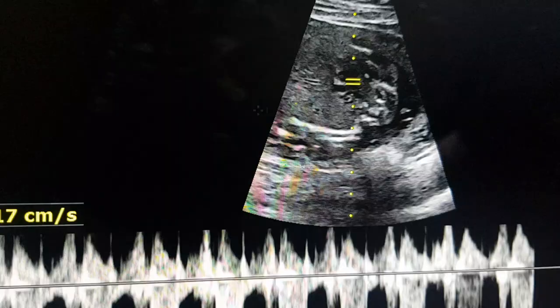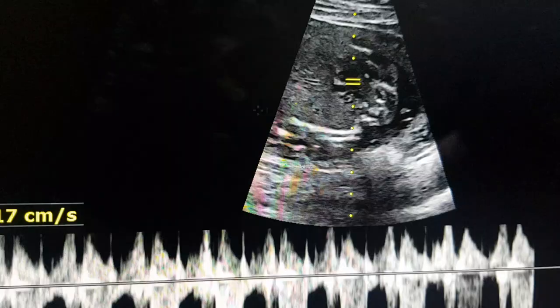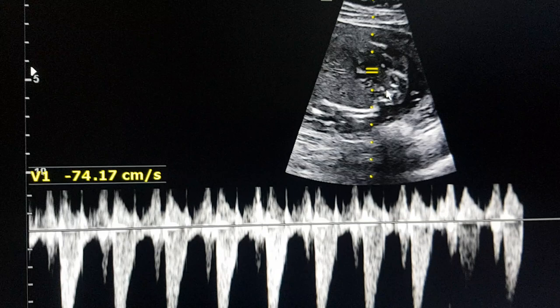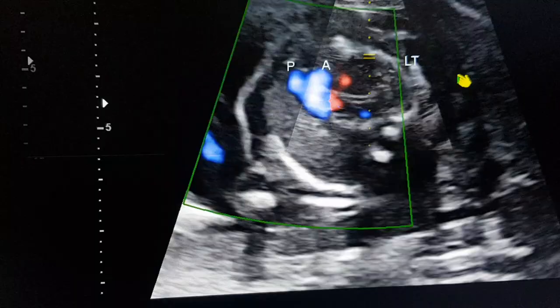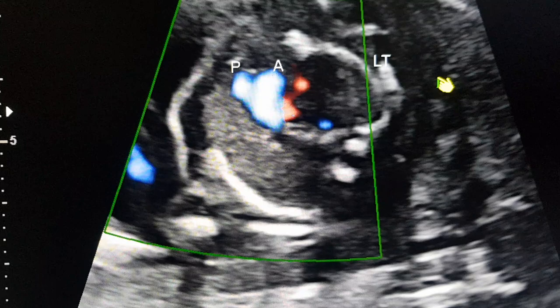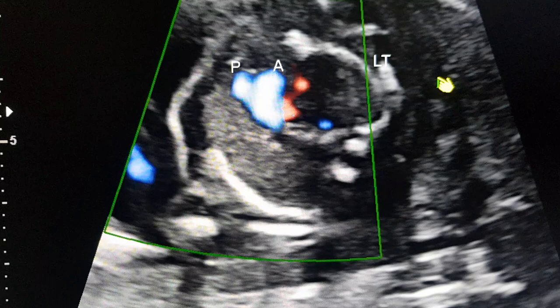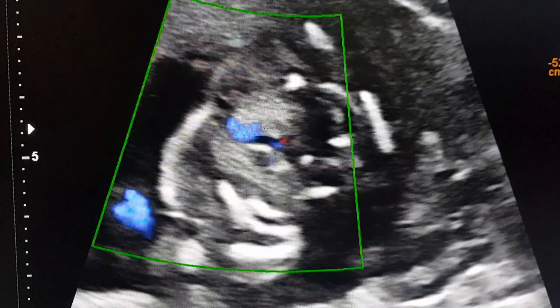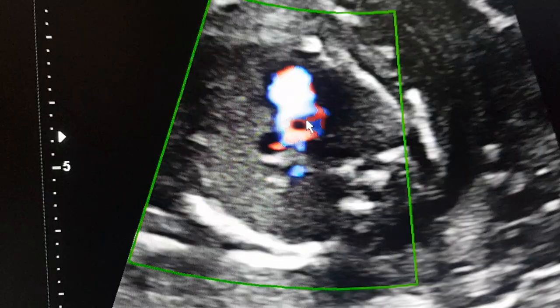This is the ascending aorta coming from the LVOT — we have measured it — and then we take a Doppler waveform of the aorta which is 74 centimeters per second, normal. Then we go to color Doppler and things become very clear: that is the ascending aorta, that is the pulmonary artery, and you can see the pulmonary artery and aorta are parallel to each other — great vessel crisscross is absent. There is transposition. On color Doppler showing the inlet and the outlet, you can see that both vessels are coming from the left ventricle and both vessels are parallel to each other.